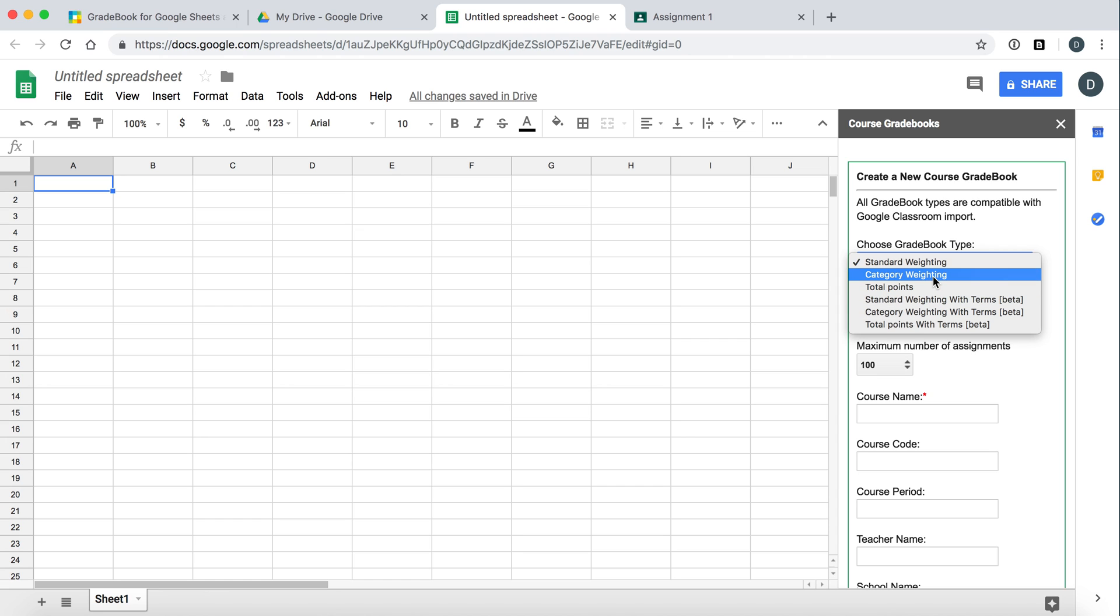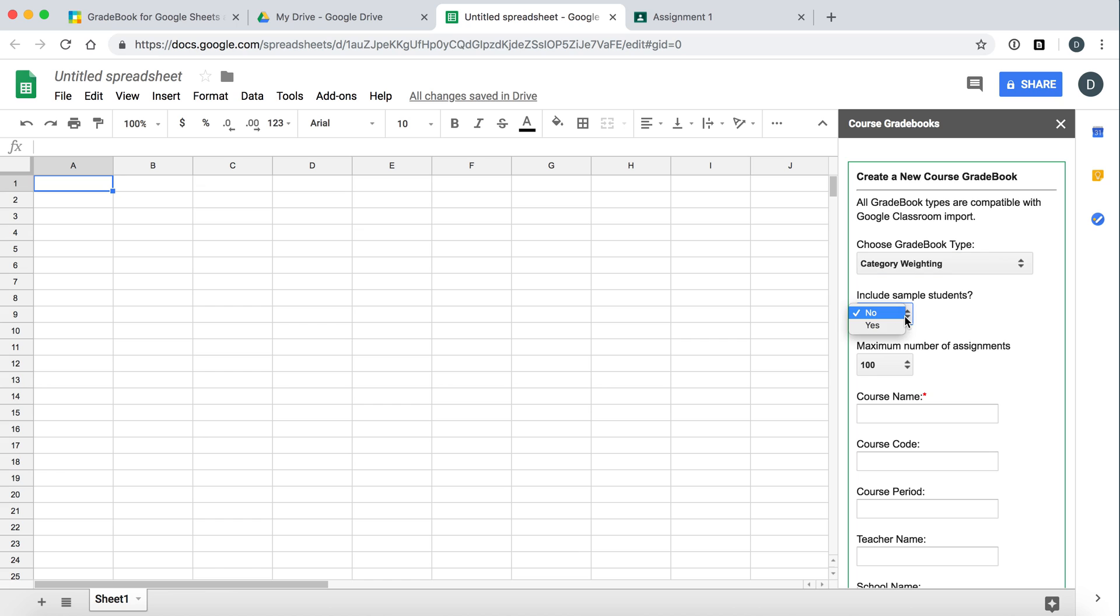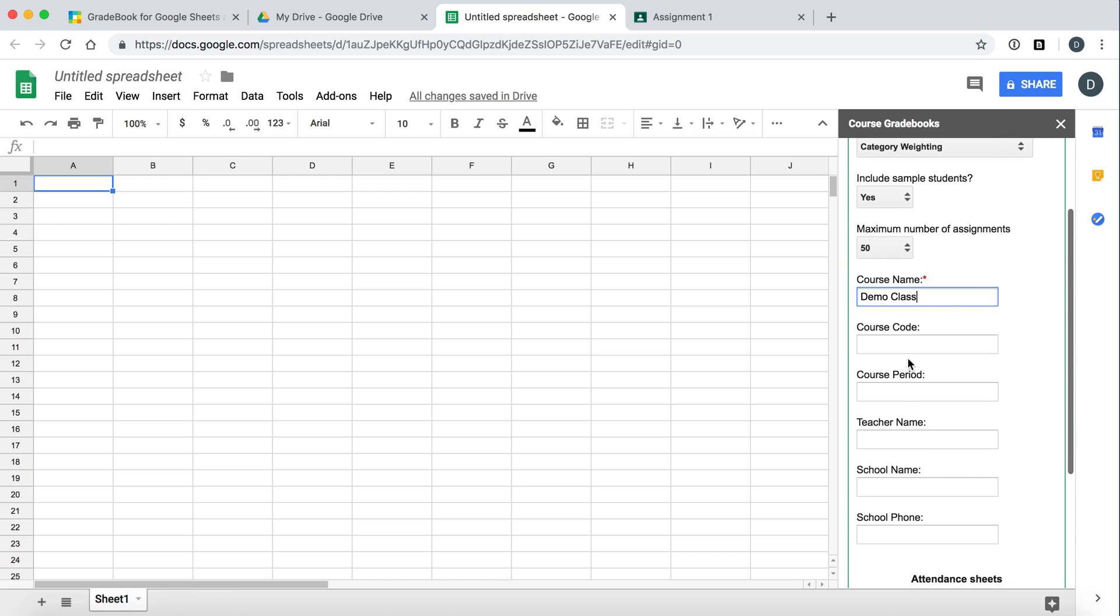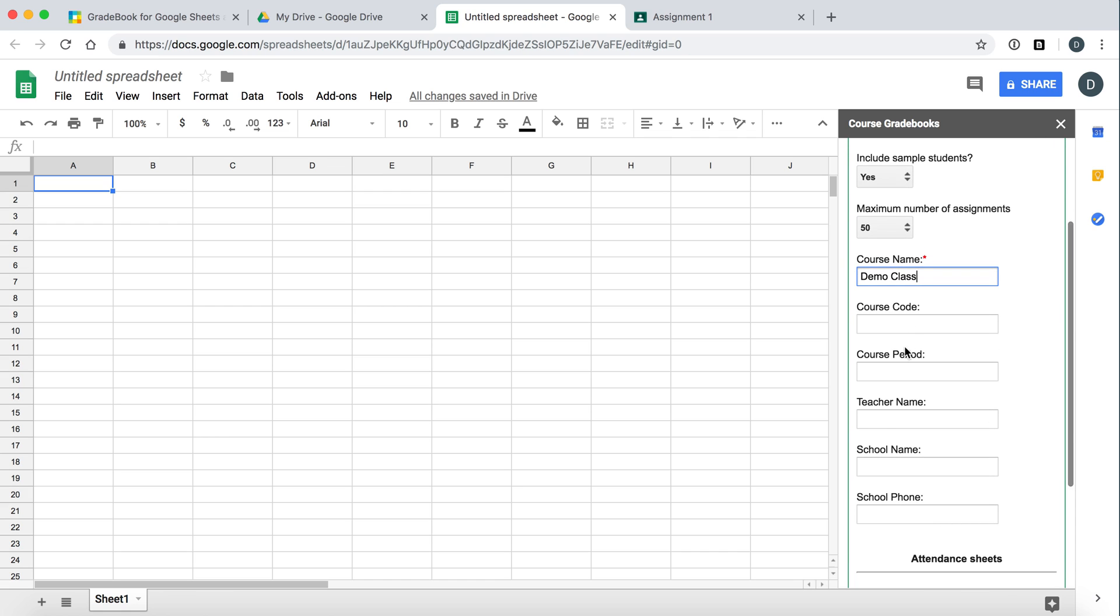We will choose a category based one. Let's include some sample students to see how everything works. We can reduce the number of assignments.